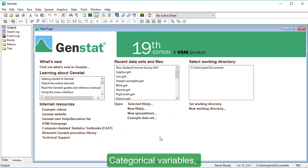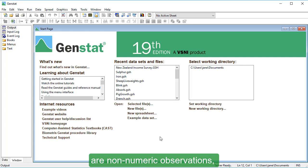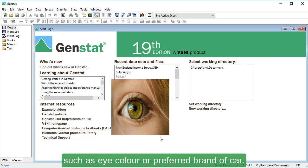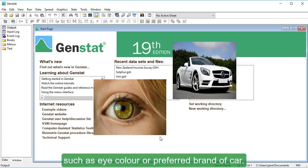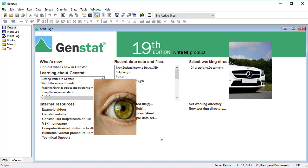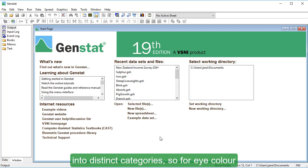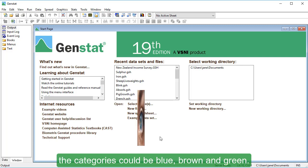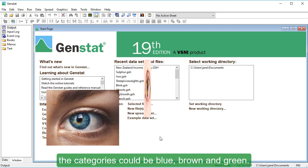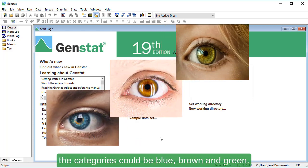Categorical variables, also known as qualitative variables, are non-numeric observations such as eye color or preferred brand of car. Categorical variables can be broken down into distinct categories, so for eye color the categories could be blue, brown, and green.